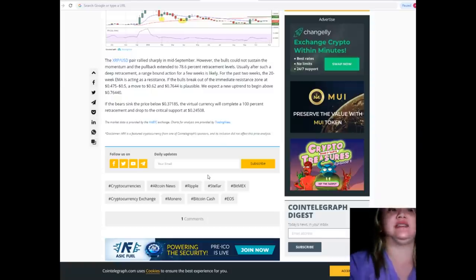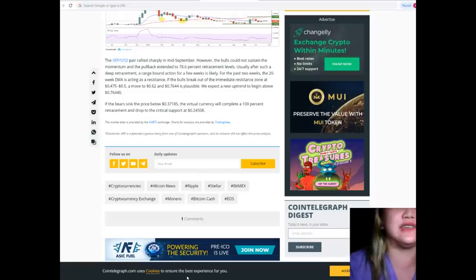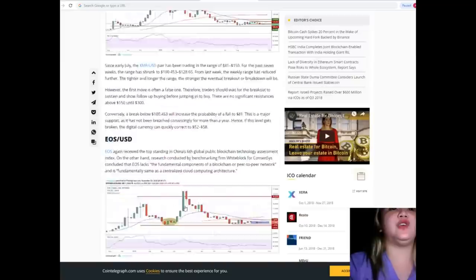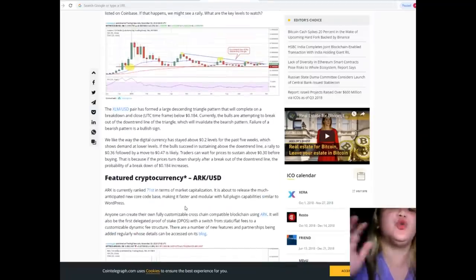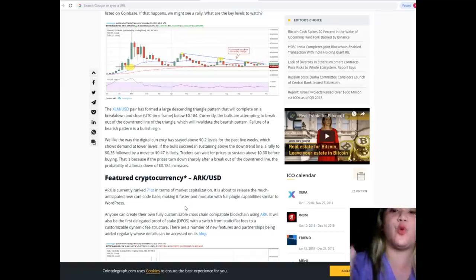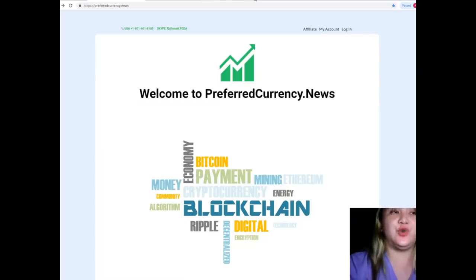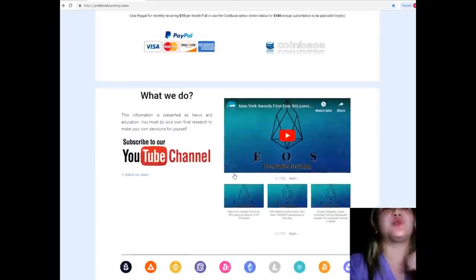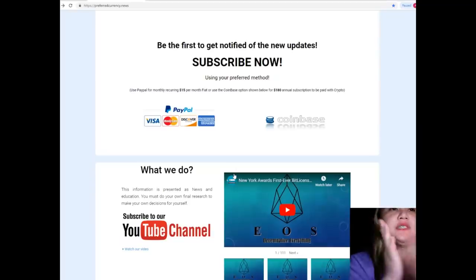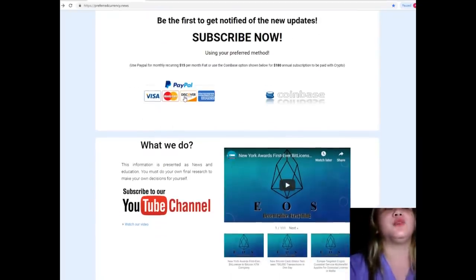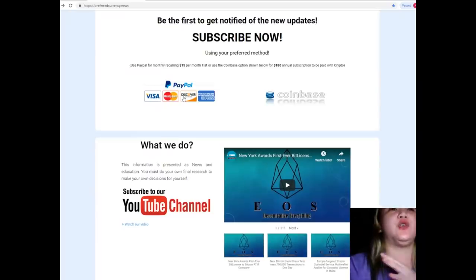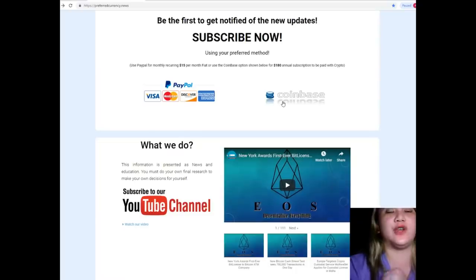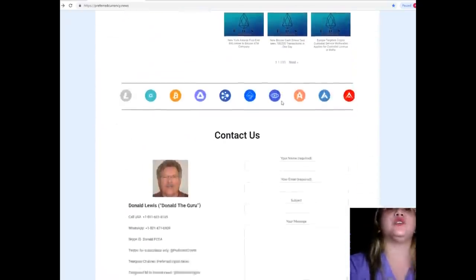If you want to have more news and updates about the crypto world or about your coins or tokens, please visit preferredcurrency.news and subscribe. You have two options for payment: you can use your PayPal for monthly recurring for only $15 per month fiat, or you can use the Coinbase option for only $180 annual subscription to be paid with your favorite crypto.